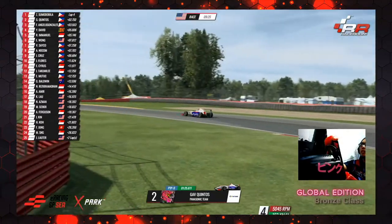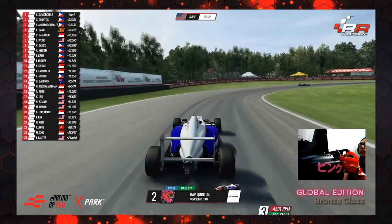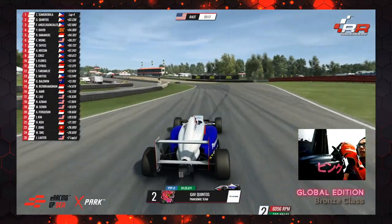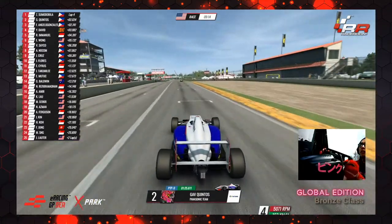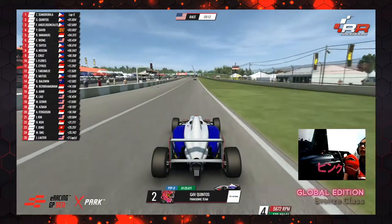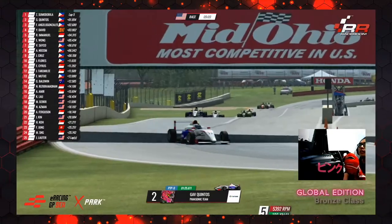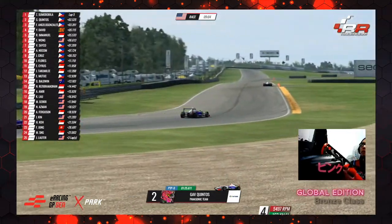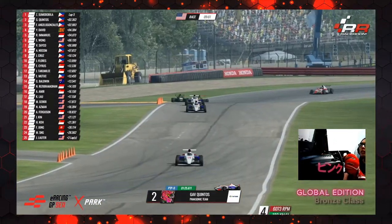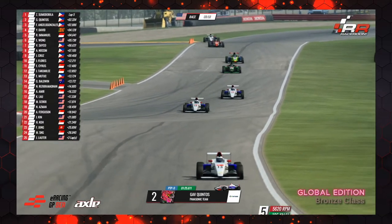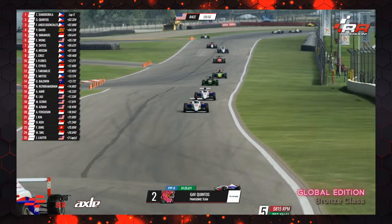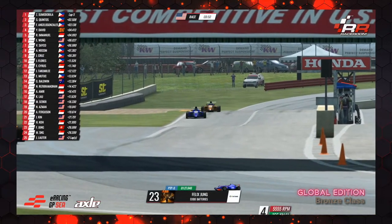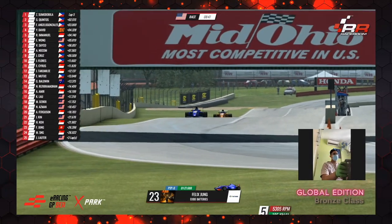Looking nice and concentrated, Quintos goes through the carousel. He's brought back half a second — only two seconds off the leader now. It's not done; Quintos isn't giving up on the win just yet. The overall championship leader Felix Jung is really struggling in P23. He hasn't been able to make up any time on Henry Koh. Felix Jung — P23, we weren't expecting this.